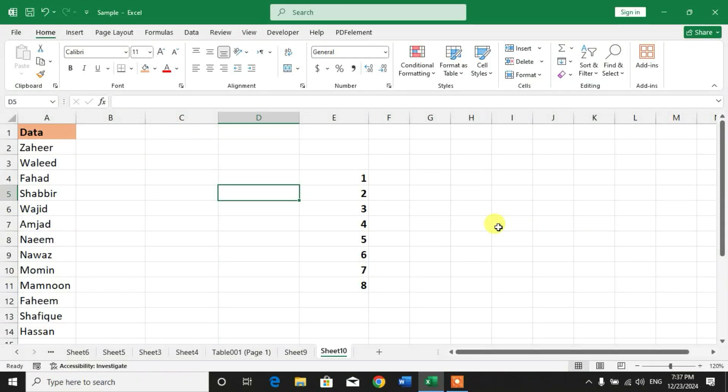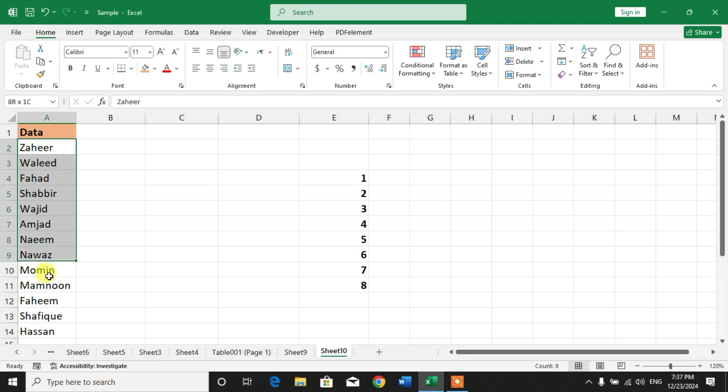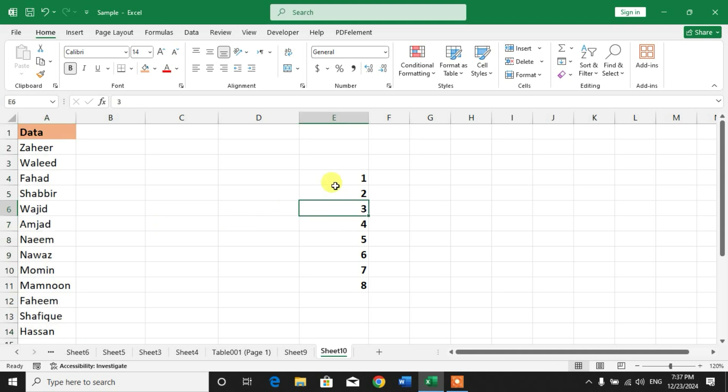Hello friends, welcome to your channel. In this video tutorial, you are going to learn how to convert array to text in Microsoft Excel. You can see I have two arrays: an array of names and an array of numbers.